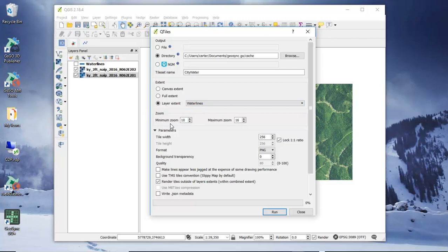Next, we need to look at our zoom level. Zoom levels match up to the zooms that appear in GeoSync Go Plus. It's best to start with a smaller area first. The larger the number, the more tiles that get cached, as it goes deeper and deeper into your map. We'll do level 10 through level 16, because that's going to be a fairly small and manageable set of tiles.